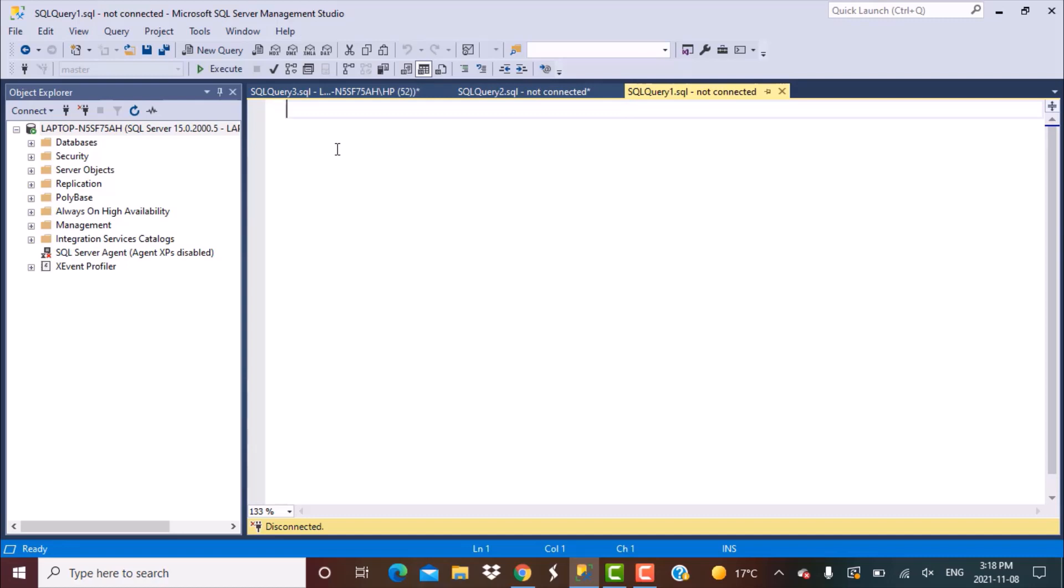So we are going to create a loop and define a start date and an end date, and then generate all continuous date values as separate records for inserting into a calendar or date table. Let's get started.